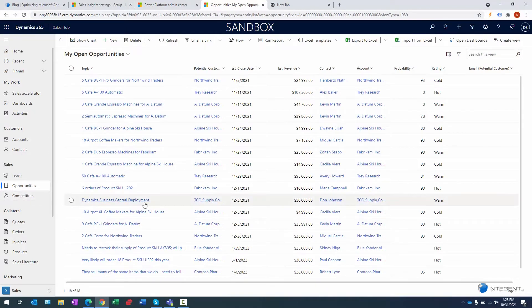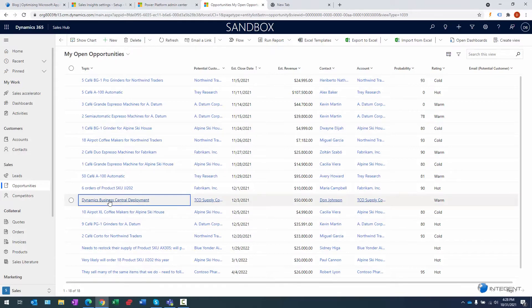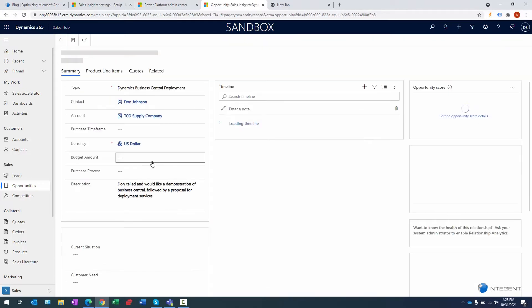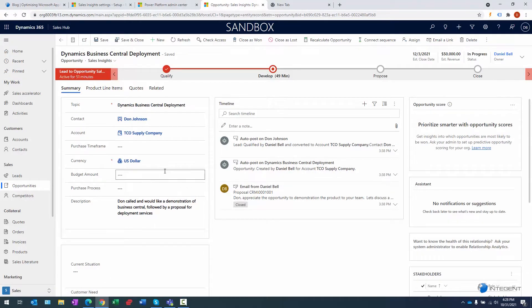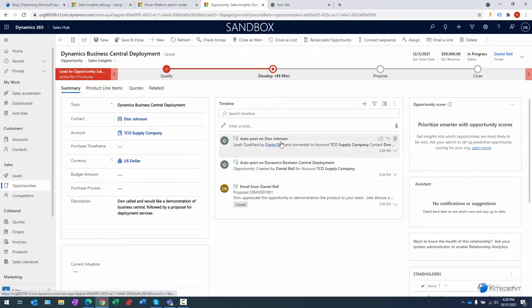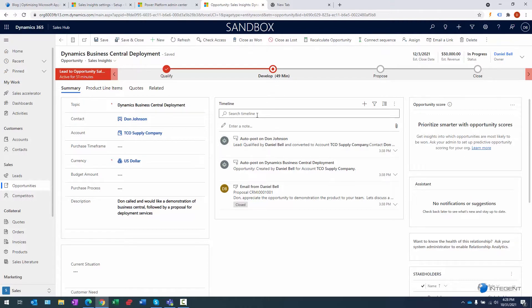The record from previously was this Dynamics Business Central Deployment. Go ahead and click on that, and that opens up that record from previous. You remember previously we were demonstrating the product to them. If they liked the product, we sent out an email thanking them for the demonstration. Subsequently, we're going to send out a proposal. What we want to do at this point in time is create the quote for that.